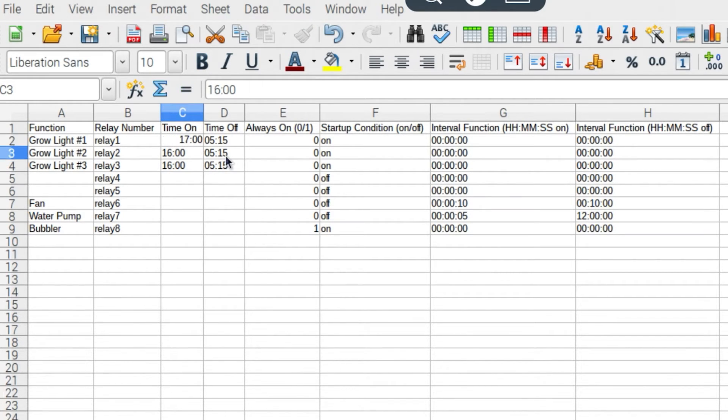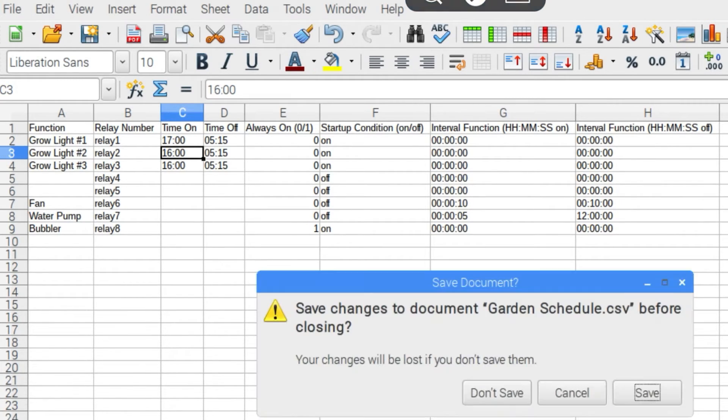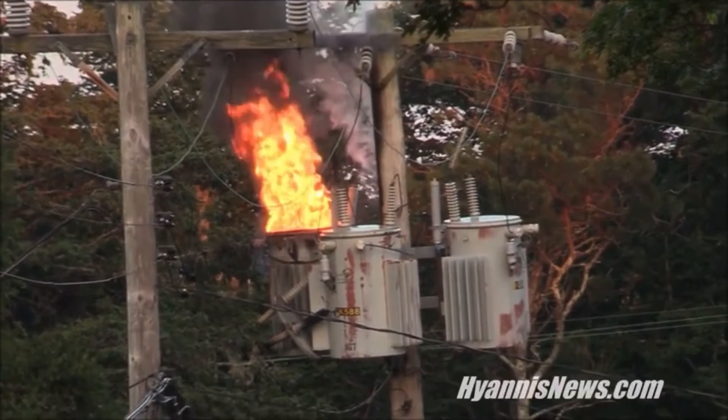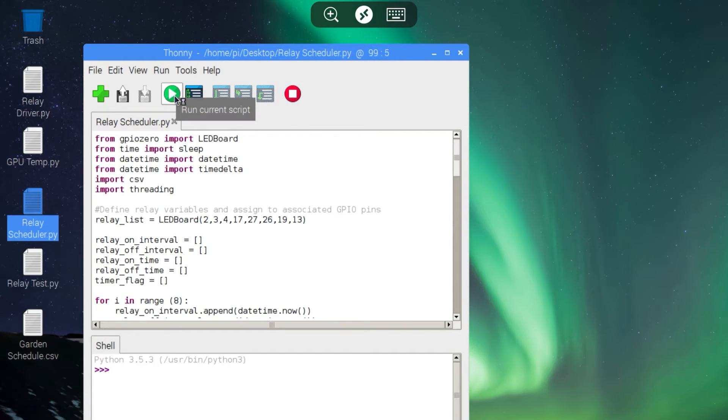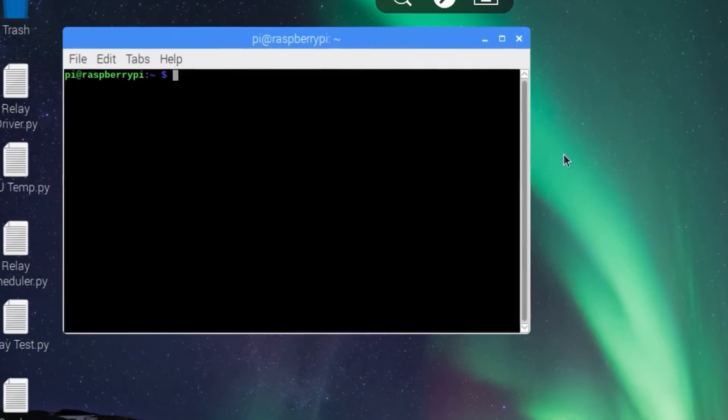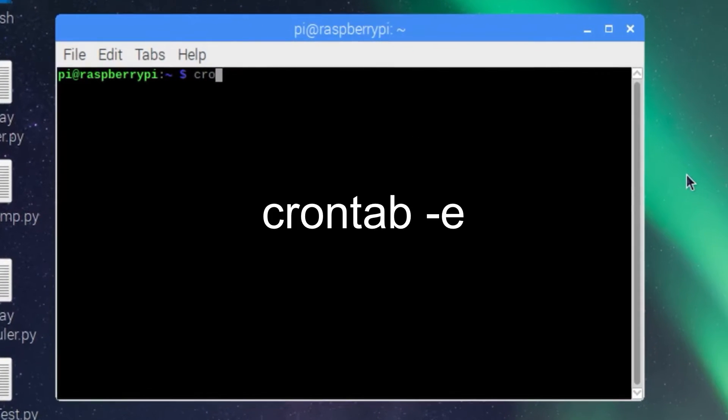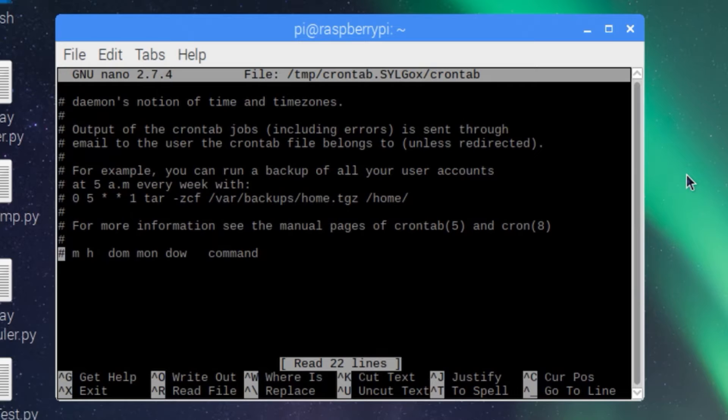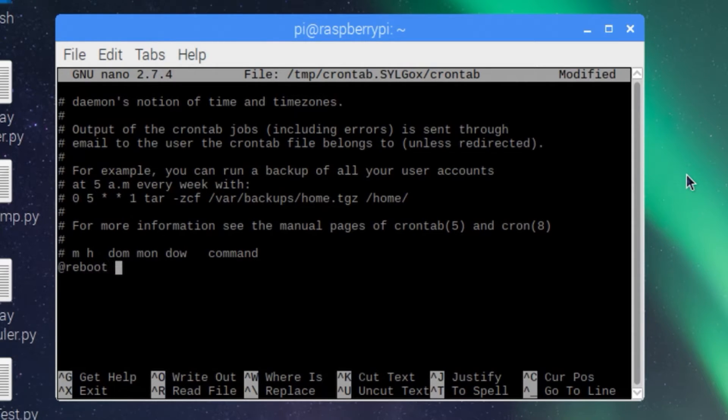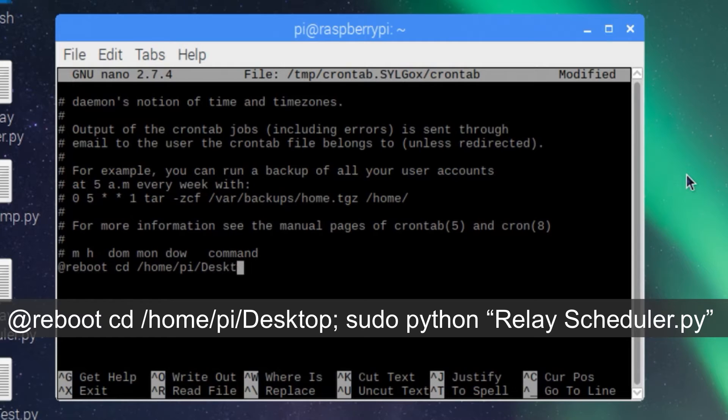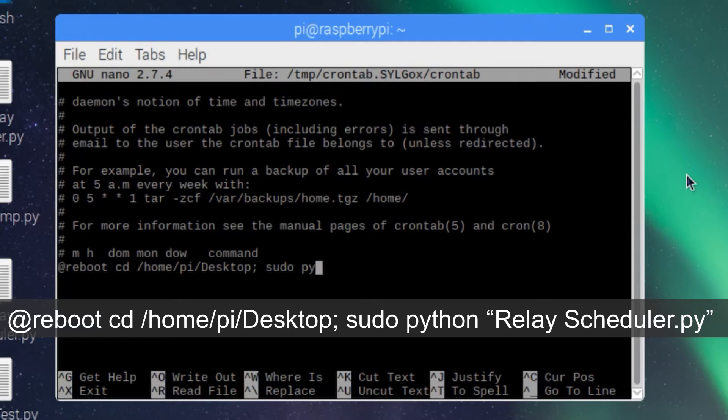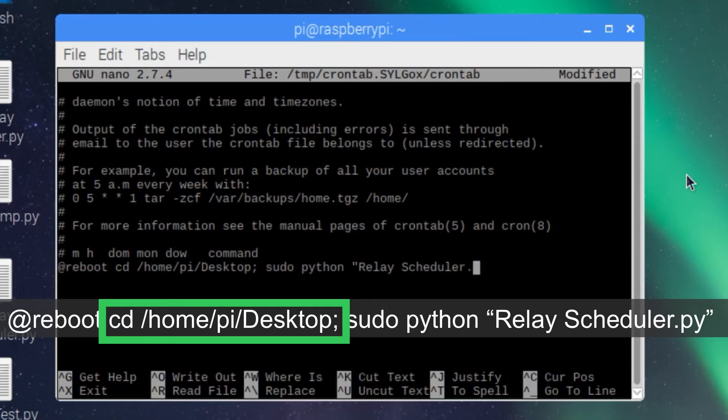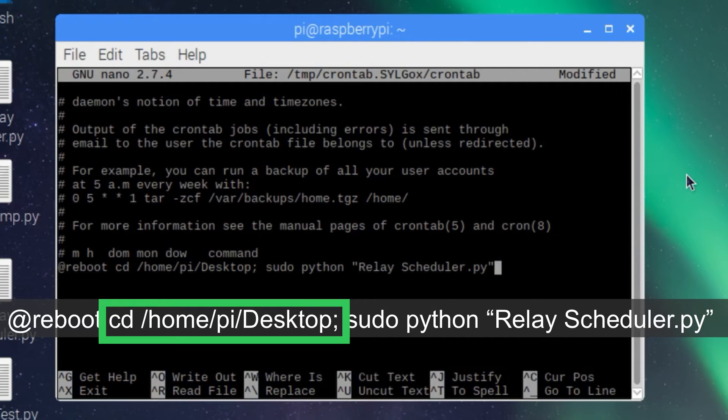This is not necessary, but in the event of a power failure, your script will have to be manually restarted. Start by opening a terminal window and typing crontab dash e. If you are prompted to select an editor, select nano unless you have another preference. Scroll all the way to the bottom of the crontab page and type at reboot cd home py desktop semicolon sudo python and then the name of your script dot py. The first command will change the working directory to the desktop. This is necessary because my Python script and my CSV files are both in the desktop directory. If I don't tell the code to look here, it won't be able to run the program or find the CSV file.